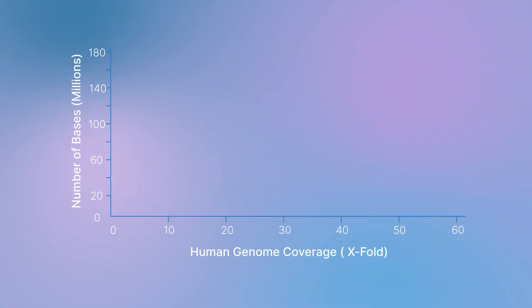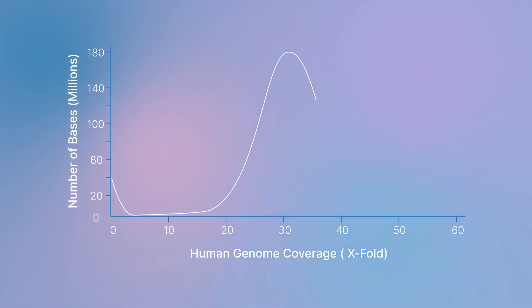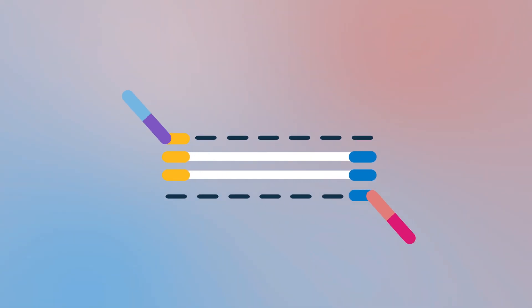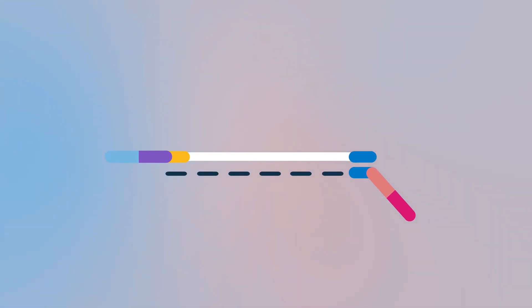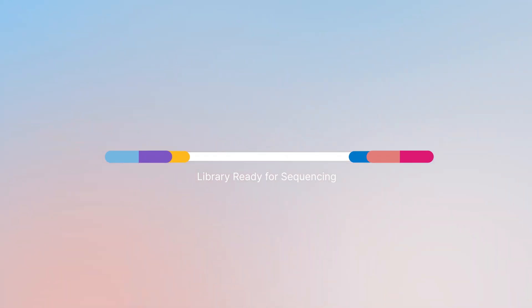It also provides more uniform coverage across the region with little region-specific bias. To complete the library, index adapters anneal during a reduced cycle amplification step to the DNA at adapter regions attached during the tagmentation step.